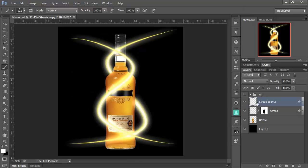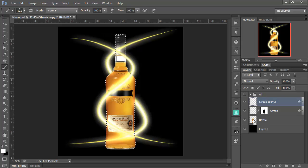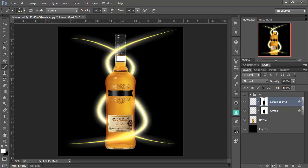And go and do the mask thing again. So on the bottle layer, Control on a PC, Command on the Mac, click, and then Alt, and then click for the mask. There we go. Now this time I want to go under, over, under.